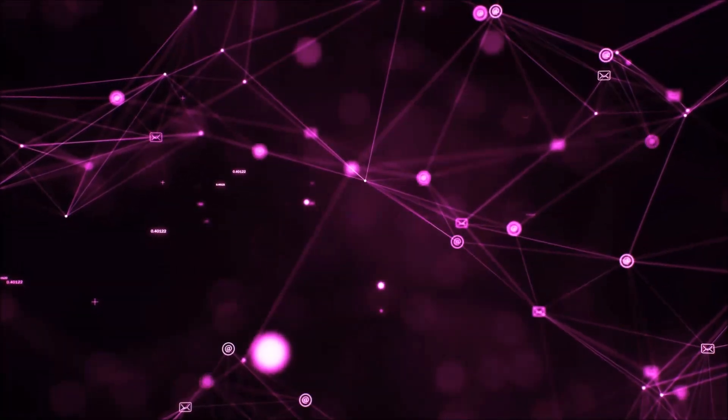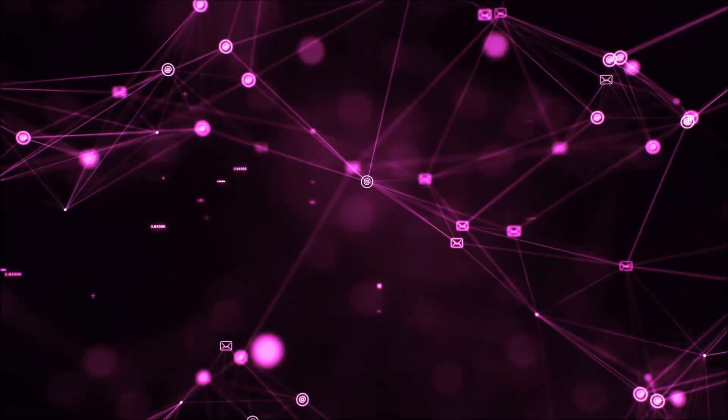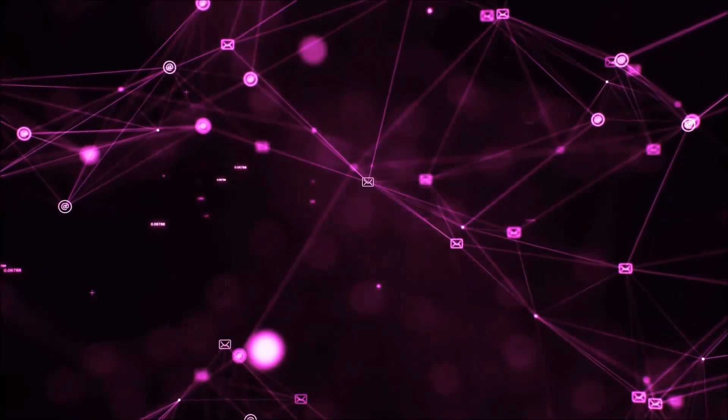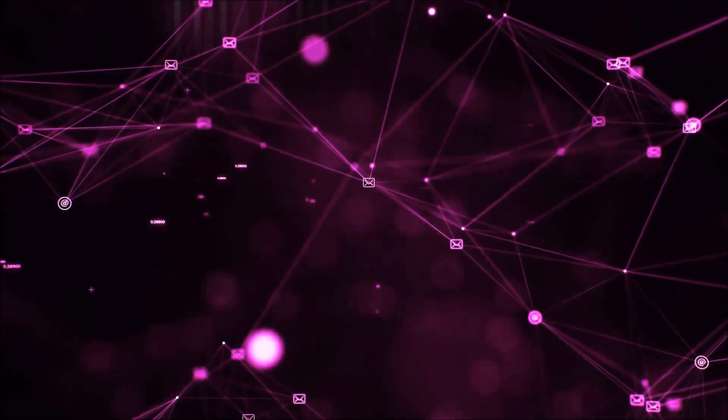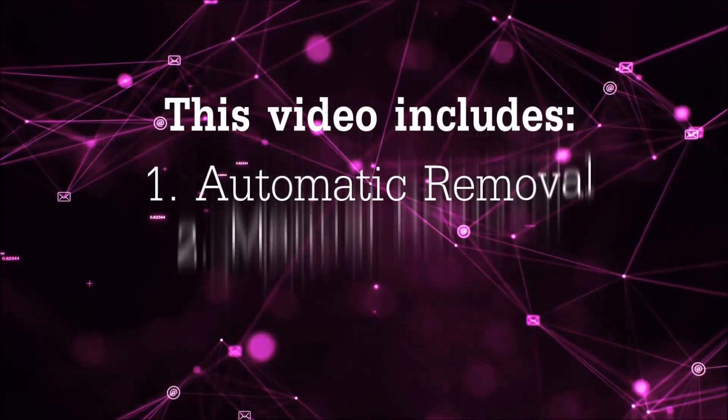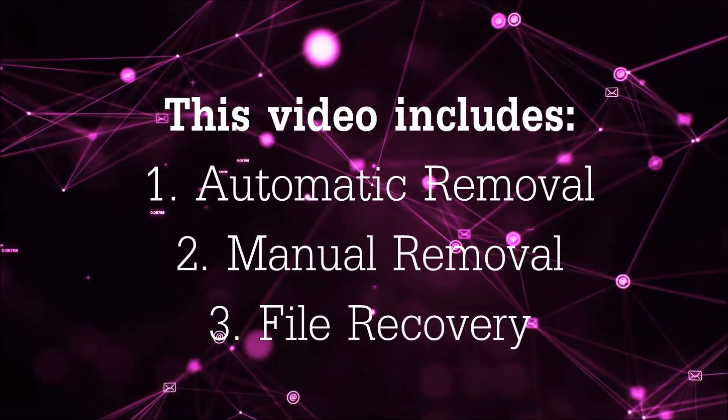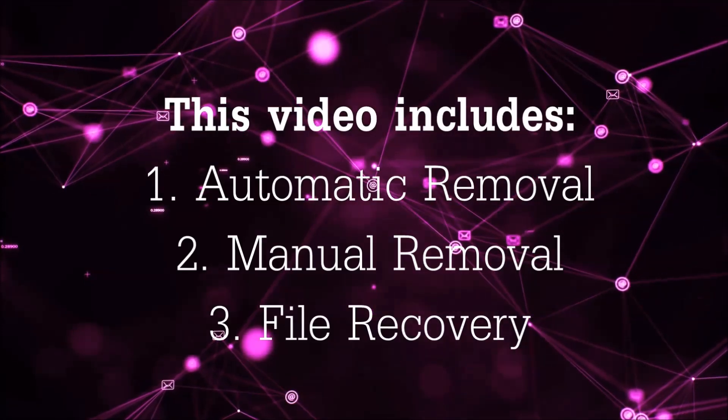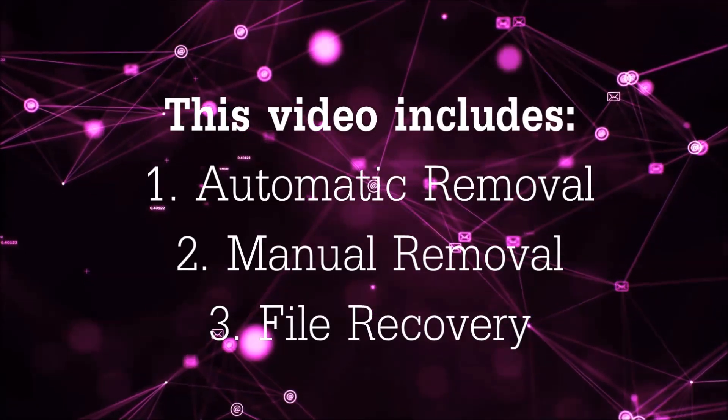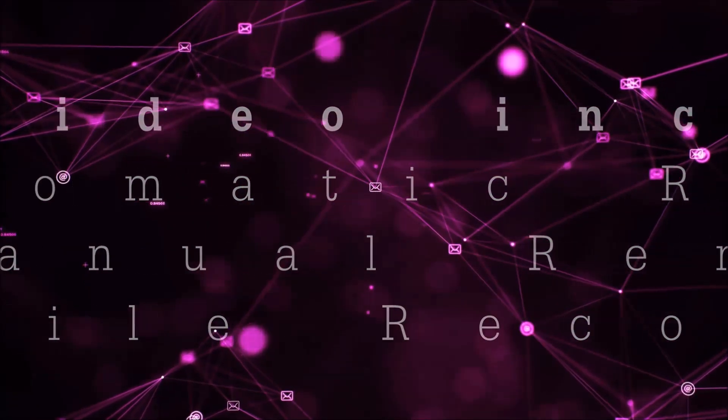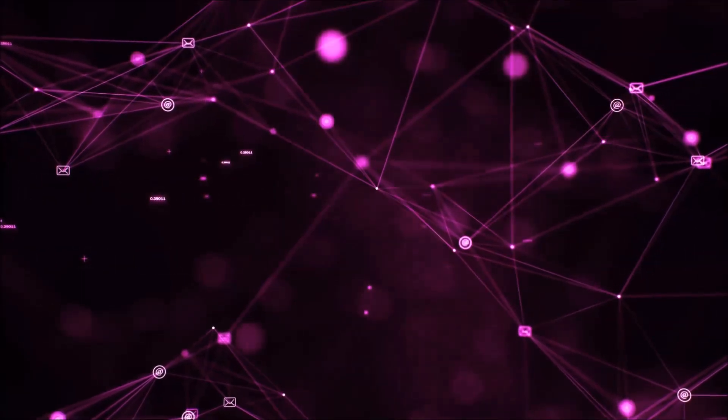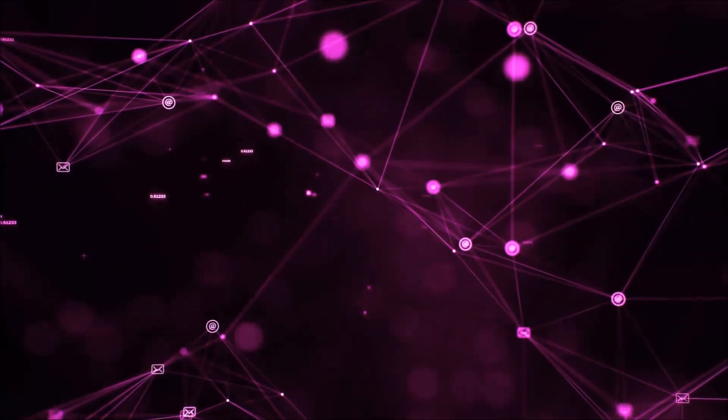Hello guys! Now I'm going to be taking you through the removal process of this nasty ransomware virus from your computer. This video is going to include three parts: automatic removal, manual removal, and I'm going to show you some file recovery methods that you can use to try and get your files back.